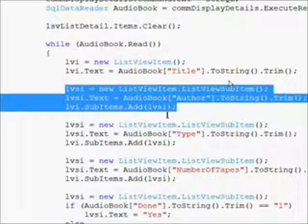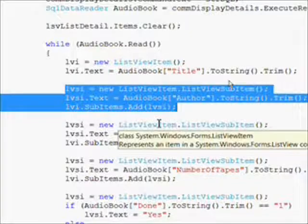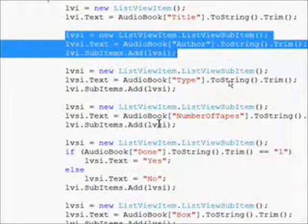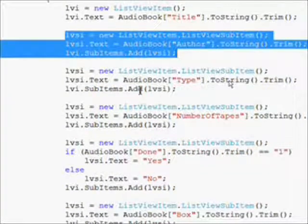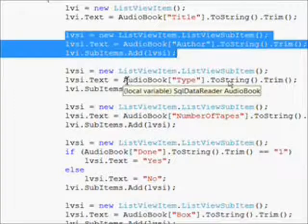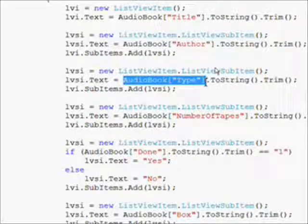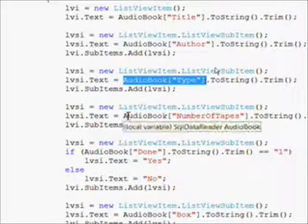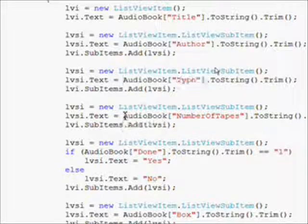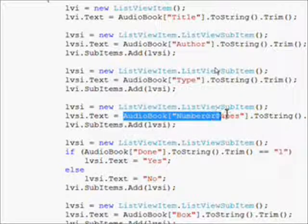Then we create a list view subitem and set the first list view subitem to author, then the second list view subitem to type, the third list view subitem to the number of tapes field.